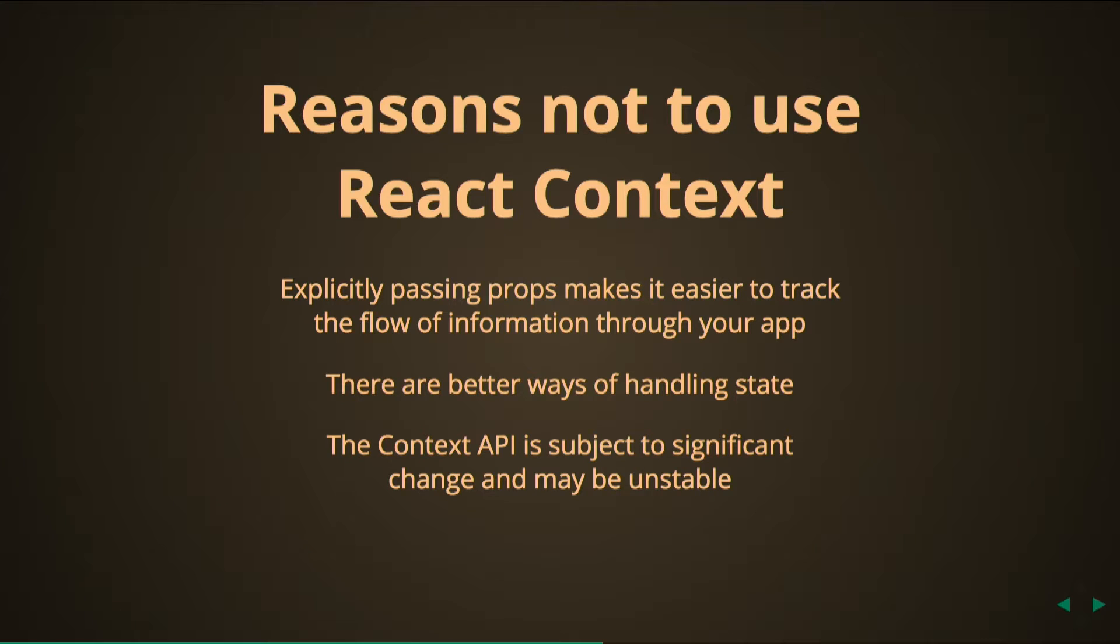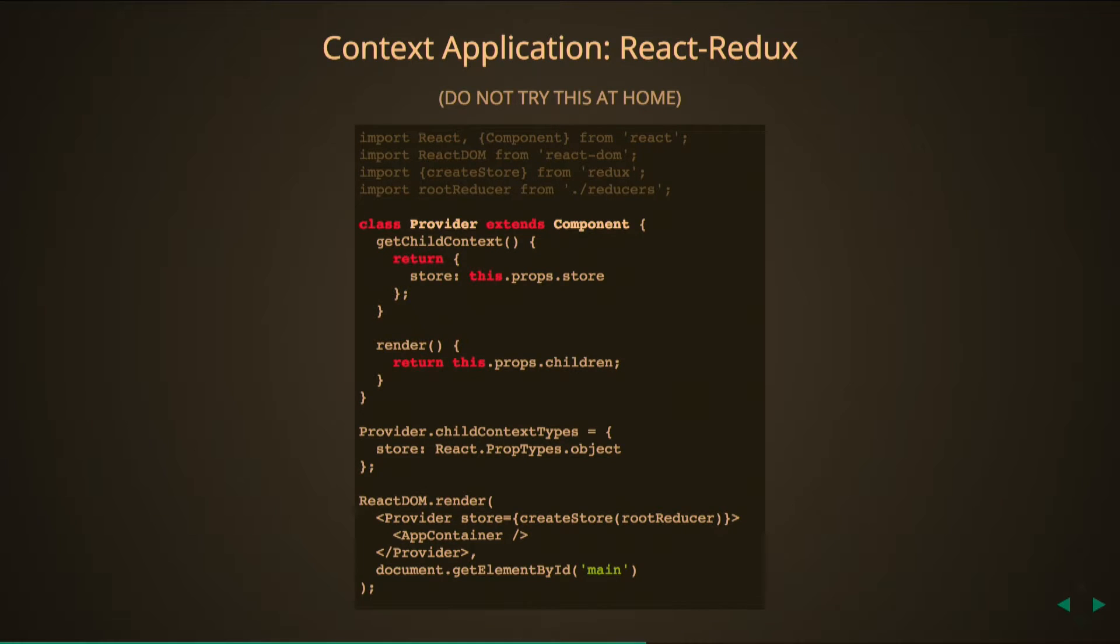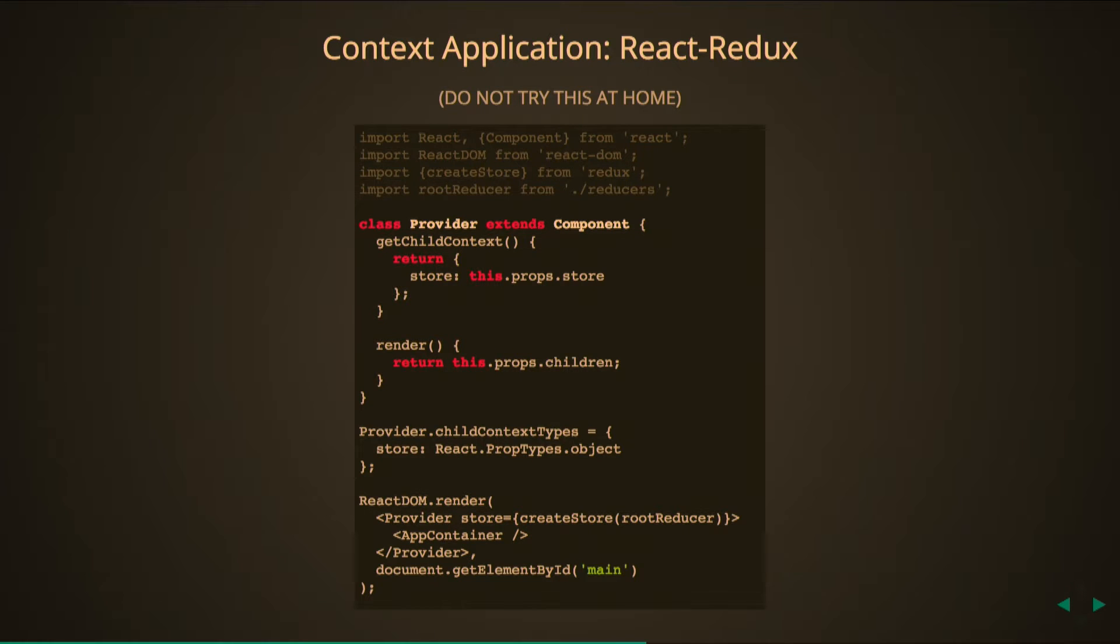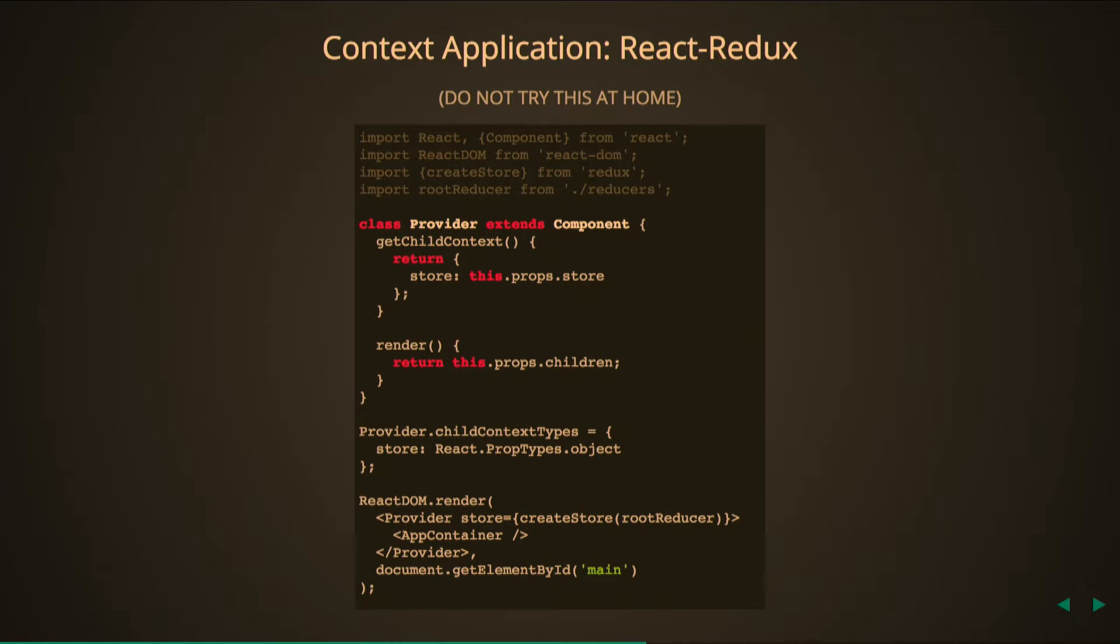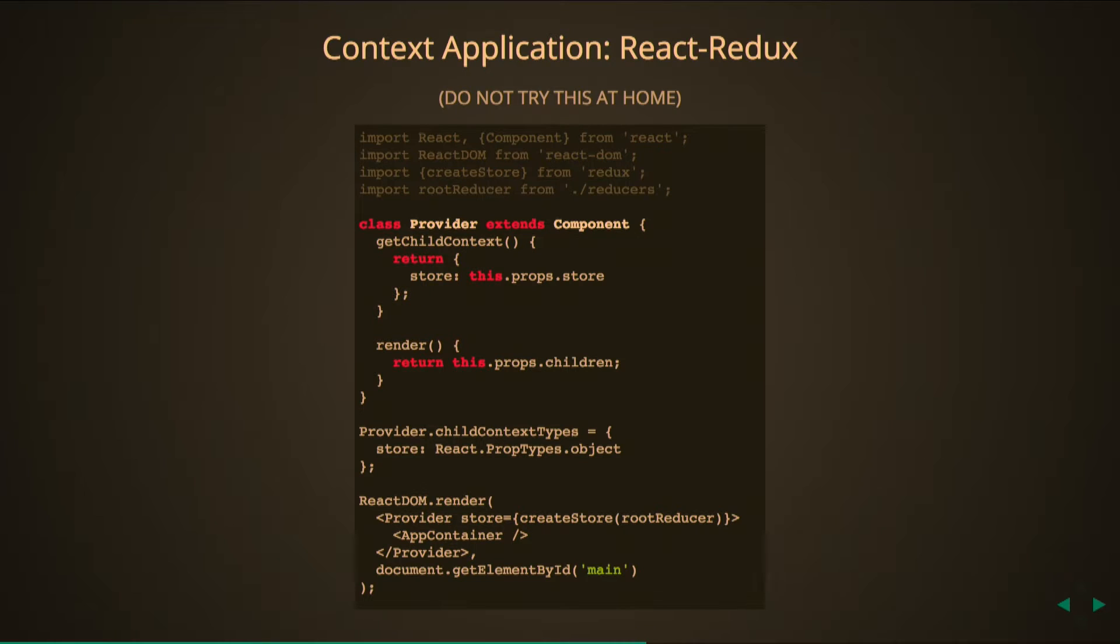So an example of this in action is React Redux. React Redux is a binding library between Redux, the state management library, and React. And this is not source code from React Redux by any means, this is just a condensed example, but this is somewhat what's happening with the provider component that we put in our render, surround all our divs with it, and it passes the store down the entire way. You can see that in here, class provider is going to return the store, this.props.store, which will be passed into provider as a prop as we've all seen before. And when it renders it will just return its children, but it is also going to specify that the type of the context is an object.